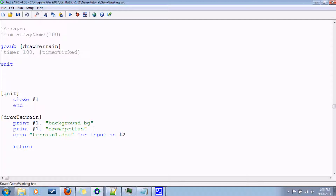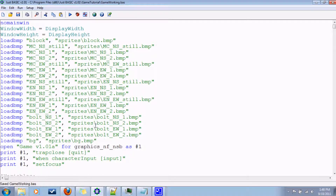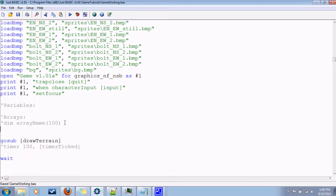For this specific format — you can structure yours any way you want — but the first thing I read using input number two is the spawn point for the main character. Then I go on to read the number of enemies, which I call n, and the reason I need that is so I can do a for loop and know how many times to loop. So i equals one to n and we'll input information on the enemy spawn point, enemy spawn x. This will be an array, so I'm going to come up here and under arrays add dimension enemy spawn x.